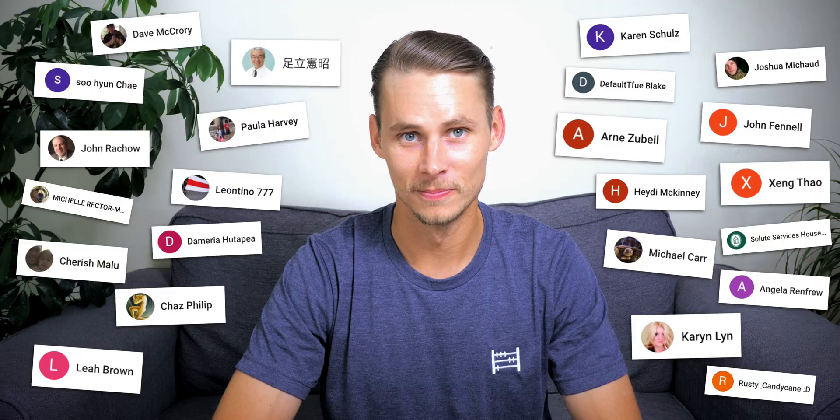Thanks to all my channel members for your generous contributions. What financial ratios would you like to see next? Let me know in the comments and I'll catch you in the next one.